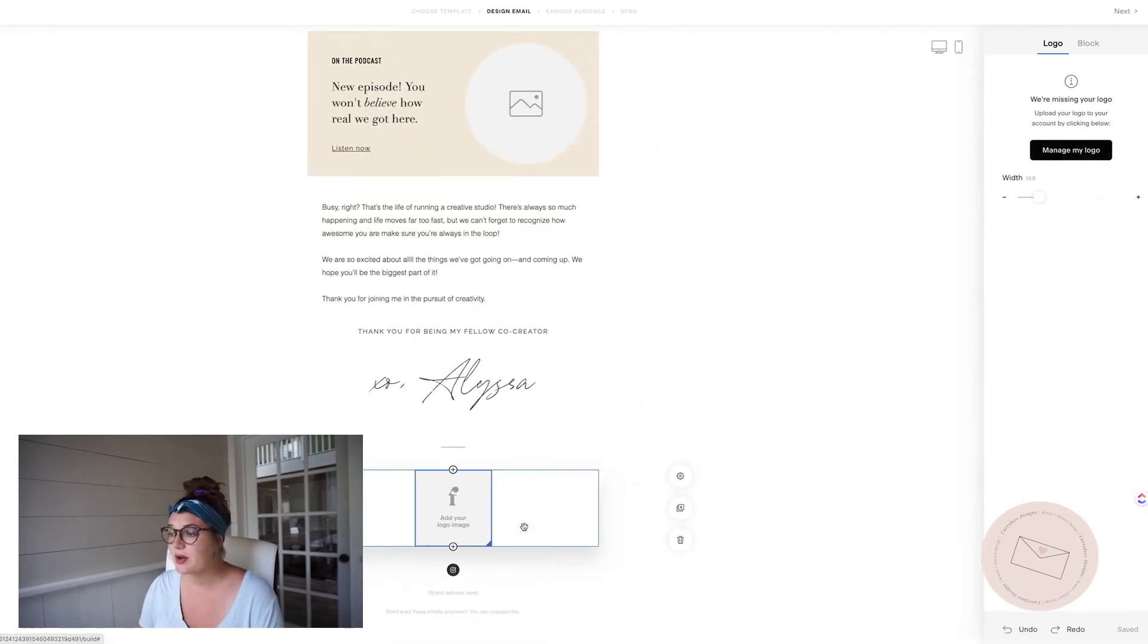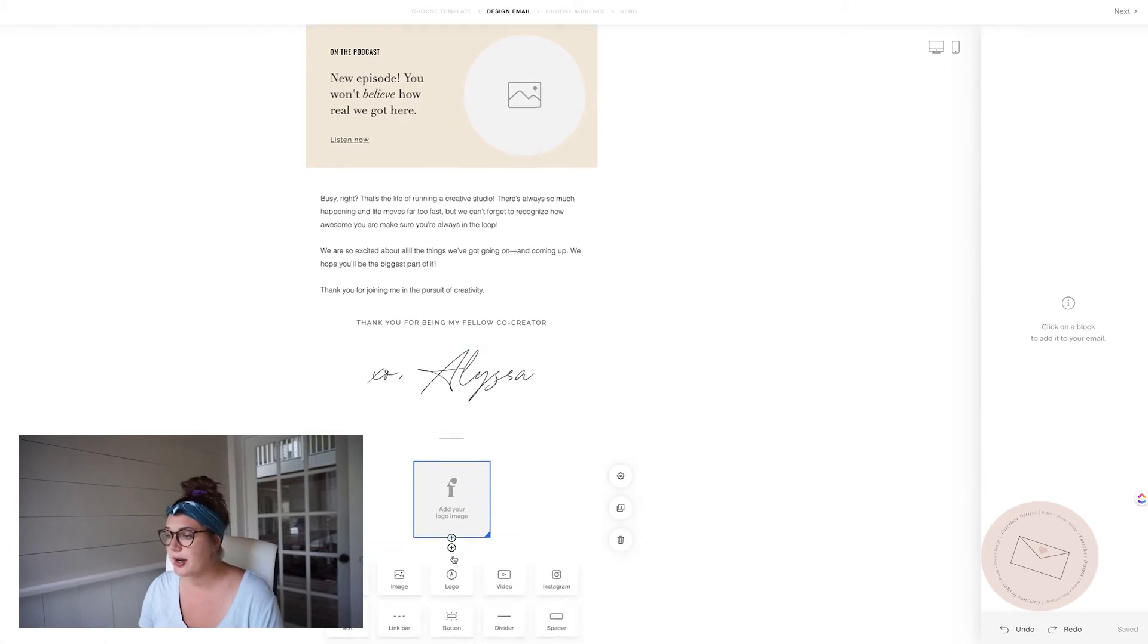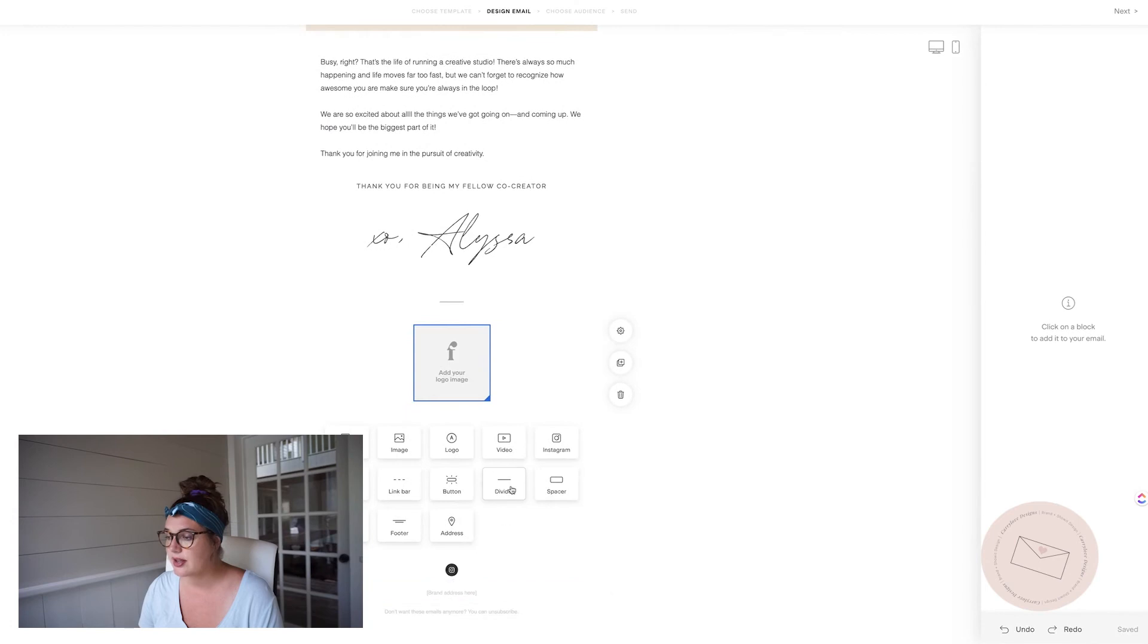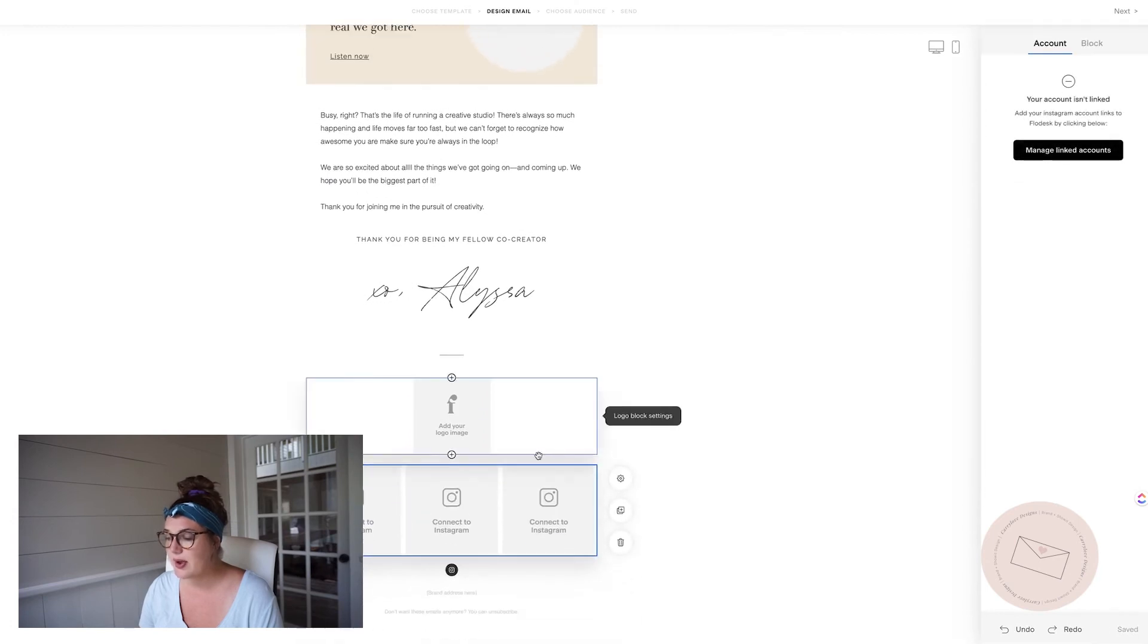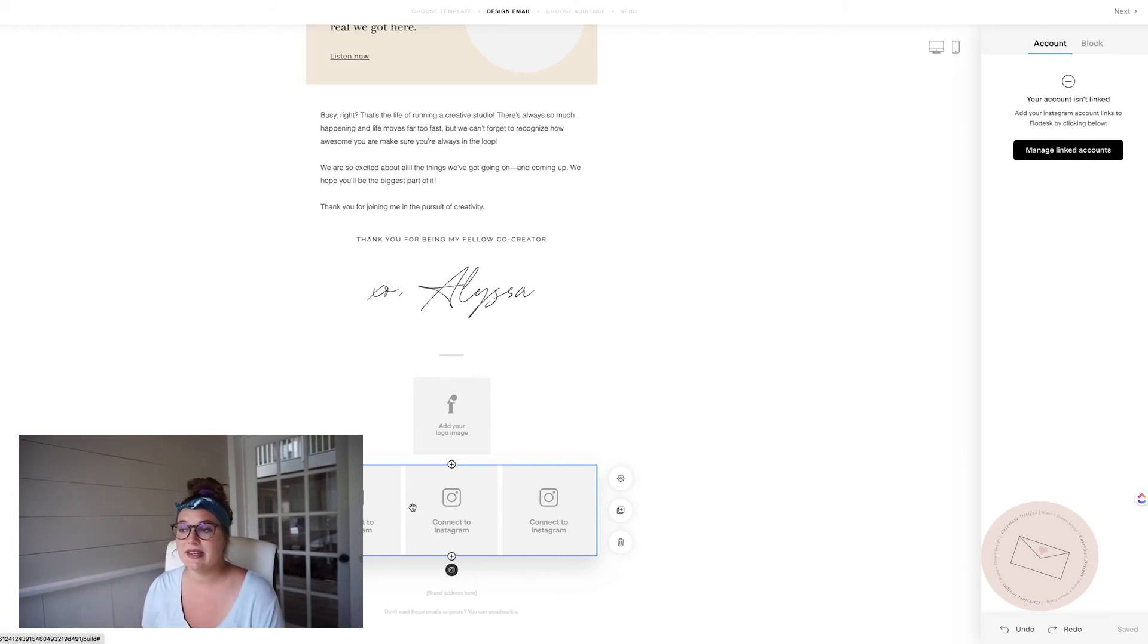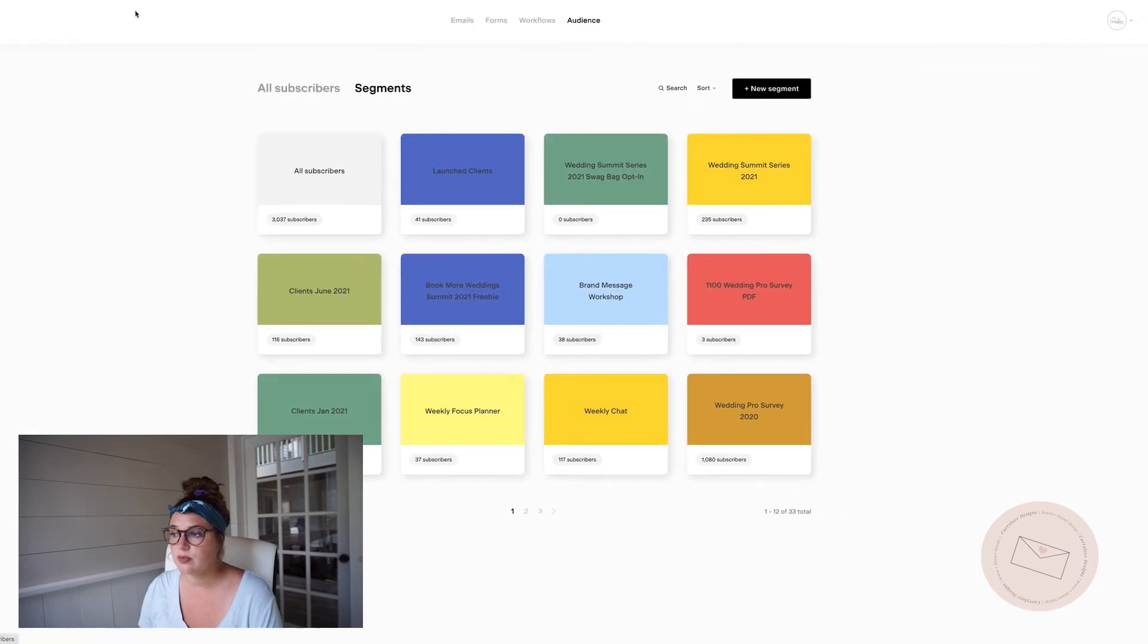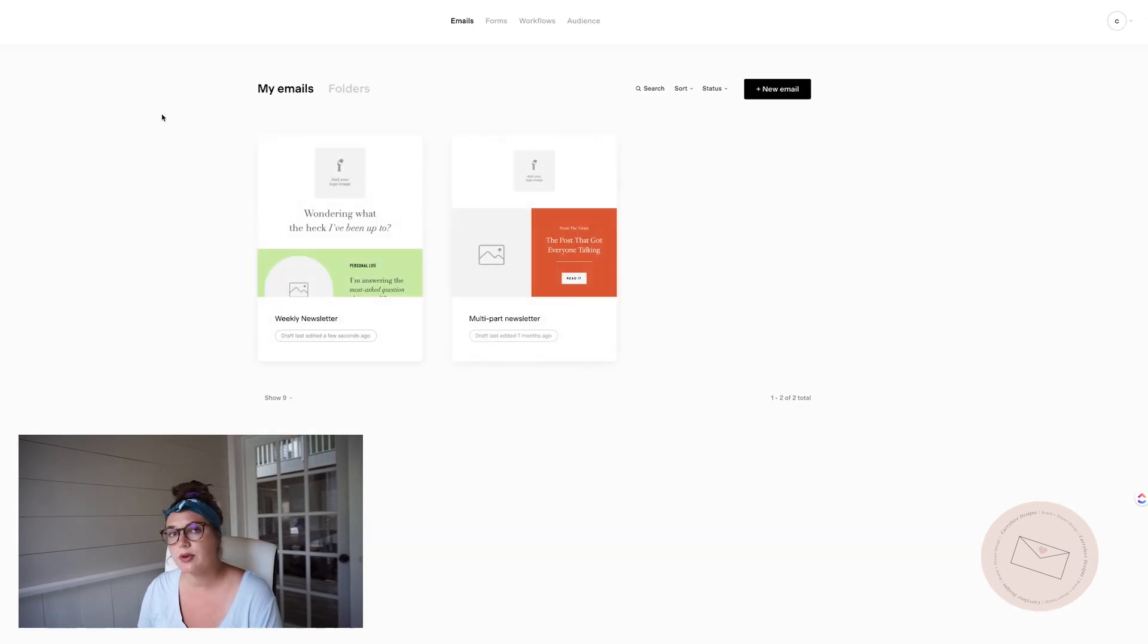The other thing I wanted to show you is if you add in an Instagram block, they have these different blocks that you can use. If you add in an Instagram one, if you connect it, it will actually show your Instagram in live view. So that's cool. I don't know any other provider that does that.